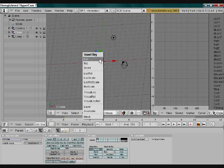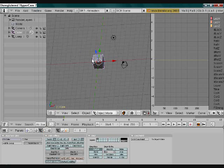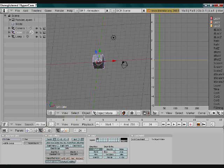So since it's already on zero, you can press I, then Loc as in location. Now on your timeline you click one.